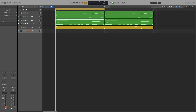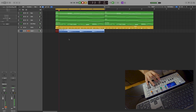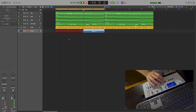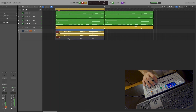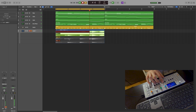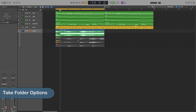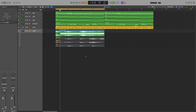I'll turn the count-in on and do a few takes by pressing R. After recording, it has now created a take folder. All of my takes are here — each one has its number: one, two, three, four. The active take is the one shown in color, which is take four, the last one recorded.